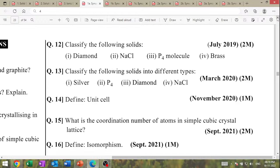Good evening to everyone. Now we start the important questions for the board exam 2023. Number one question is isomorphism. This is a very important question as per your examination.